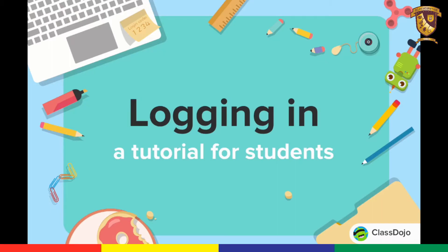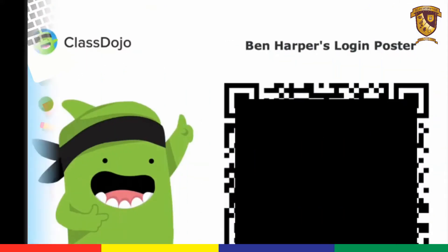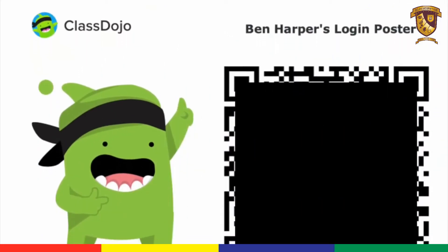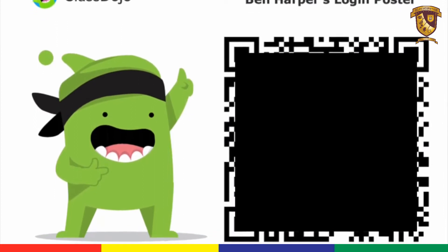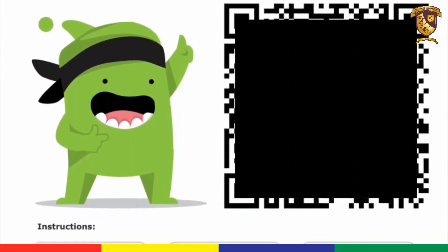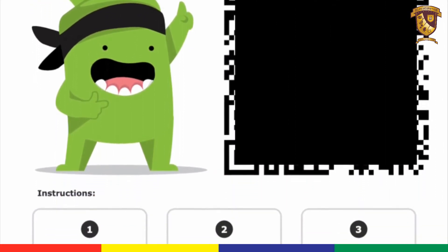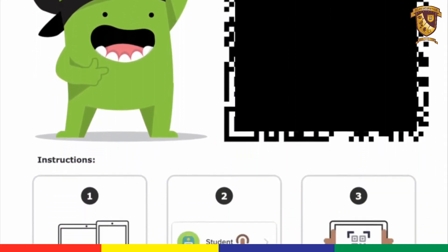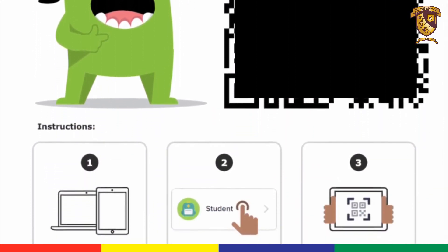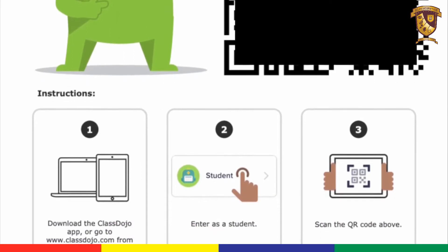Hey there! Today I'm going to show you how students can log into ClassDojo on the web and on the app. The first thing you're going to need is your QR code. Your teacher may have sent you home with a paper — it looks a little something like this, with a QR code on it.